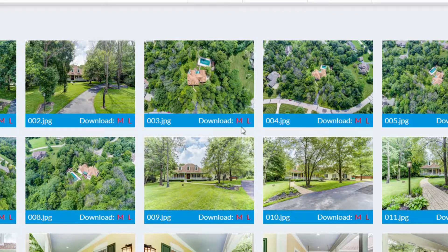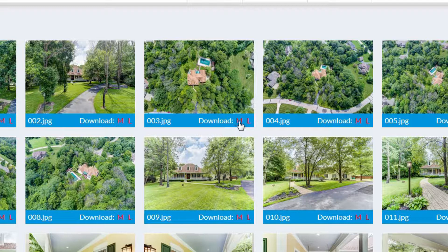If you would like to download the web resolution, click M. If you would like to download the print resolution, click L.